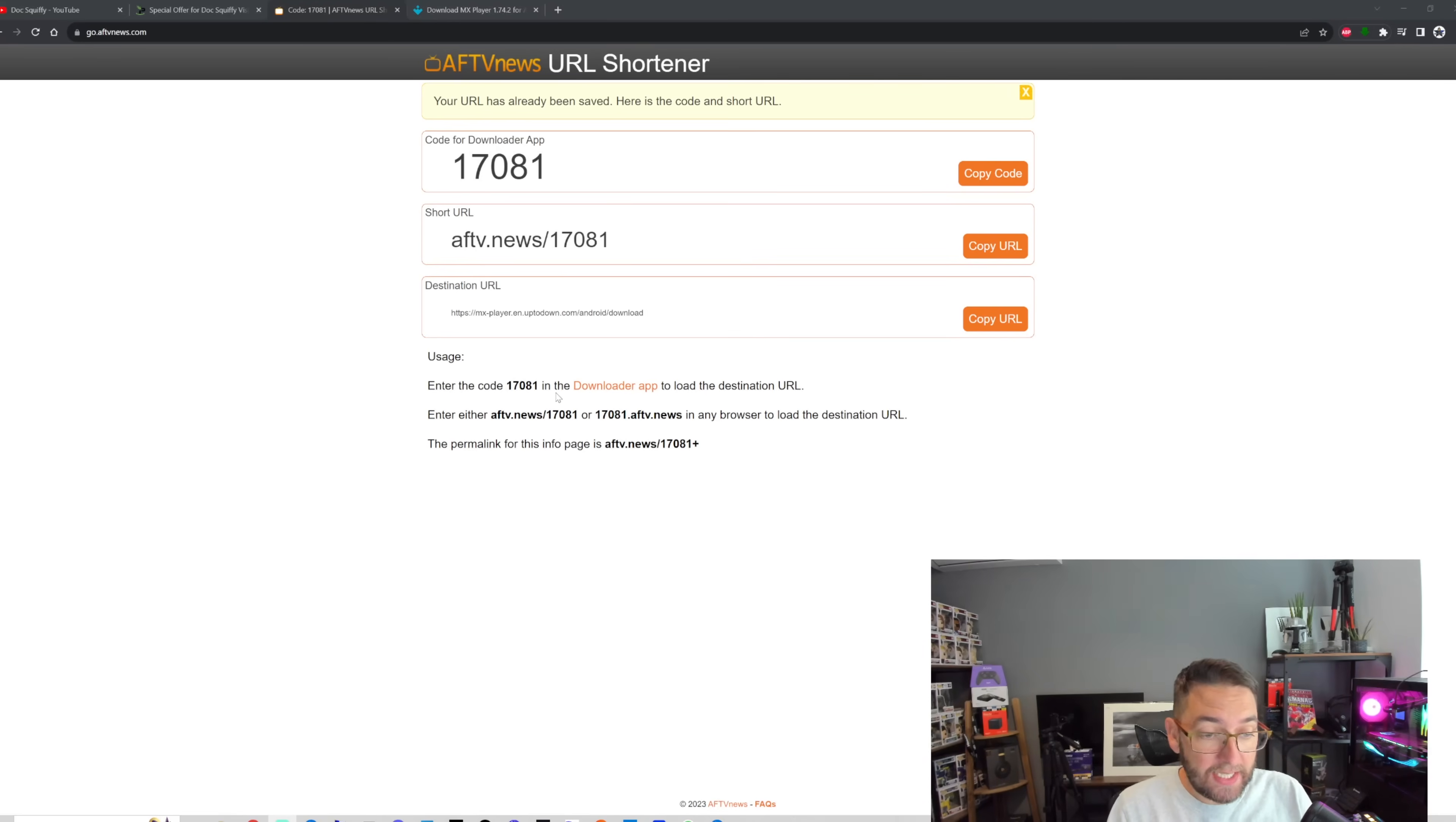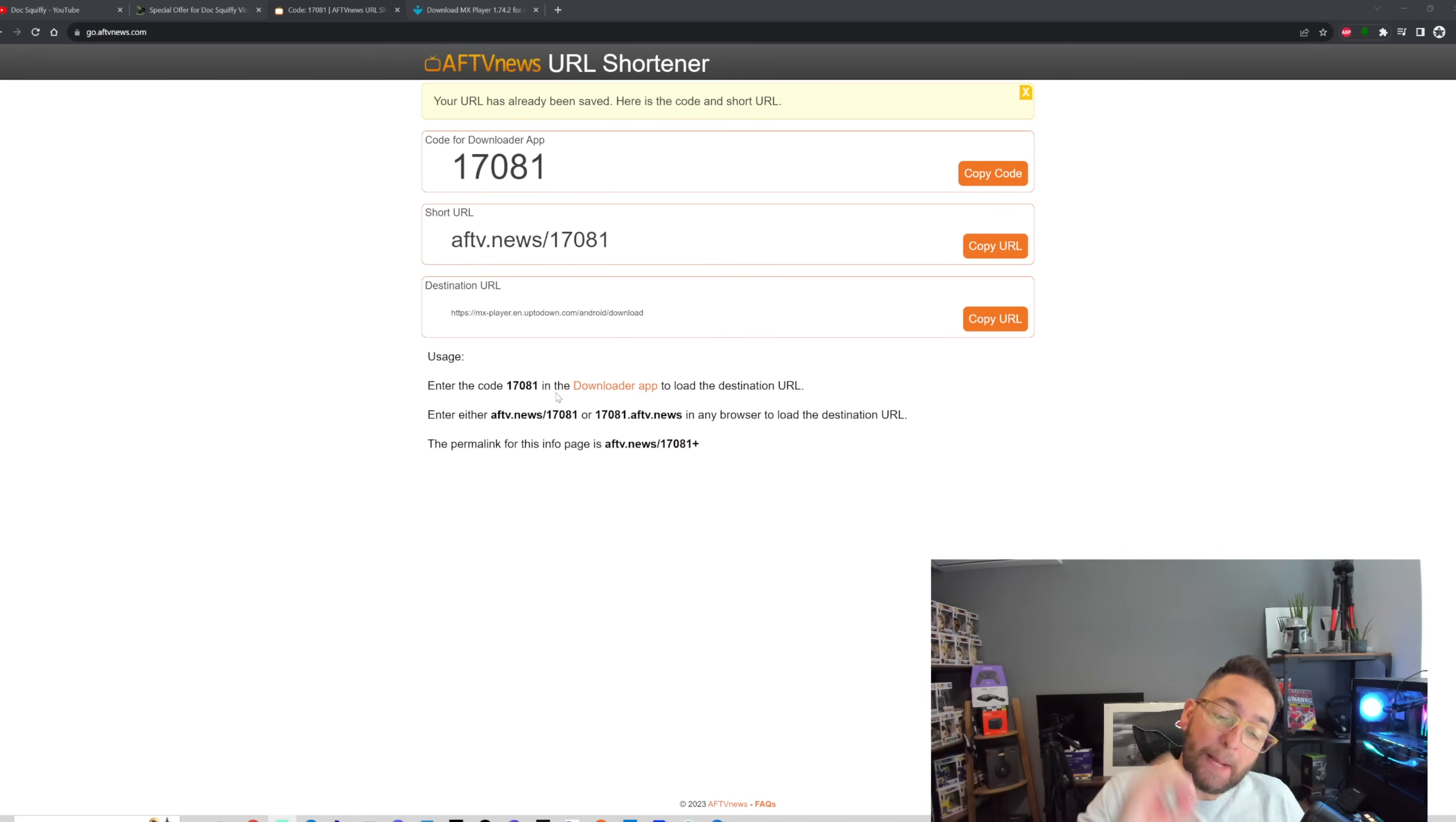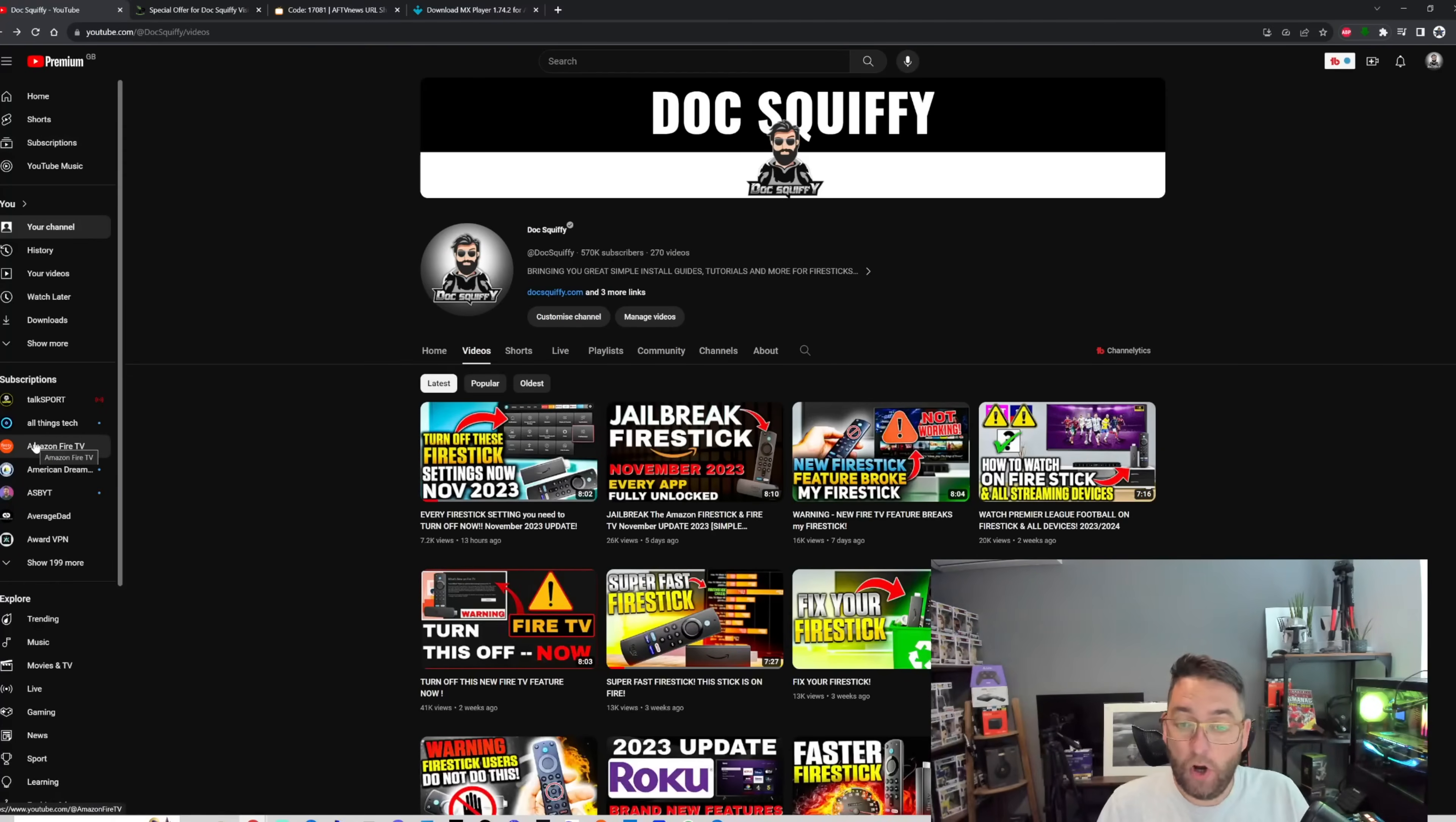When you go back to your home screen, if you go to the three squares and the plus, My Apps, and right down the bottom there is the app we've just installed. That process can be used to install any app. You can use the website to create your own code.